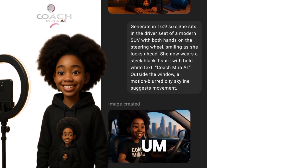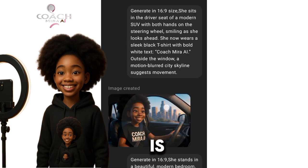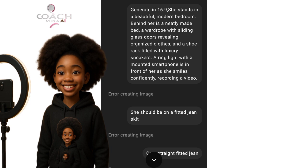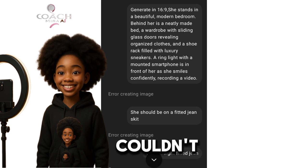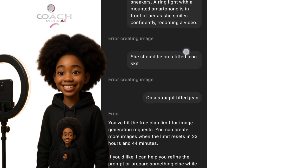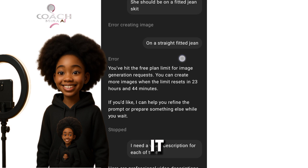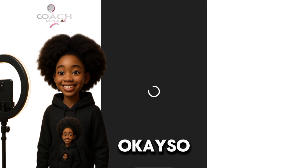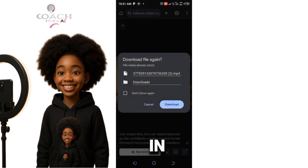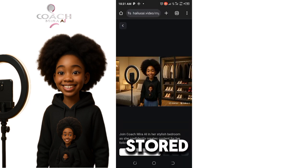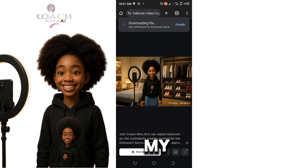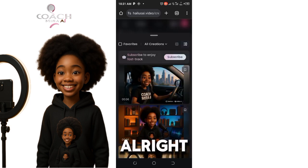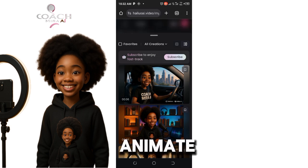For the third one, there were network issues so I couldn't generate it directly in ChatGPT — I've already generated it for you. I will drop all of them in my comment section. It is already stored here in my library. The next thing is to animate it.